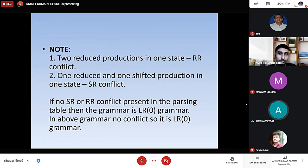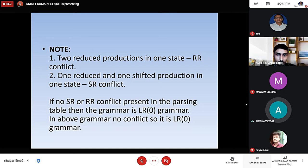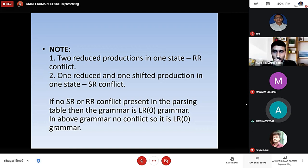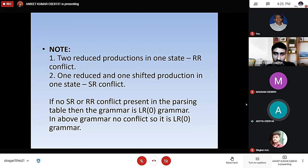Conclusion: if no SR or RR conflict is present in the parsing table, then the grammar is LR0 grammar. In the above grammar, no conflicts exist, so it is LR0 grammar.